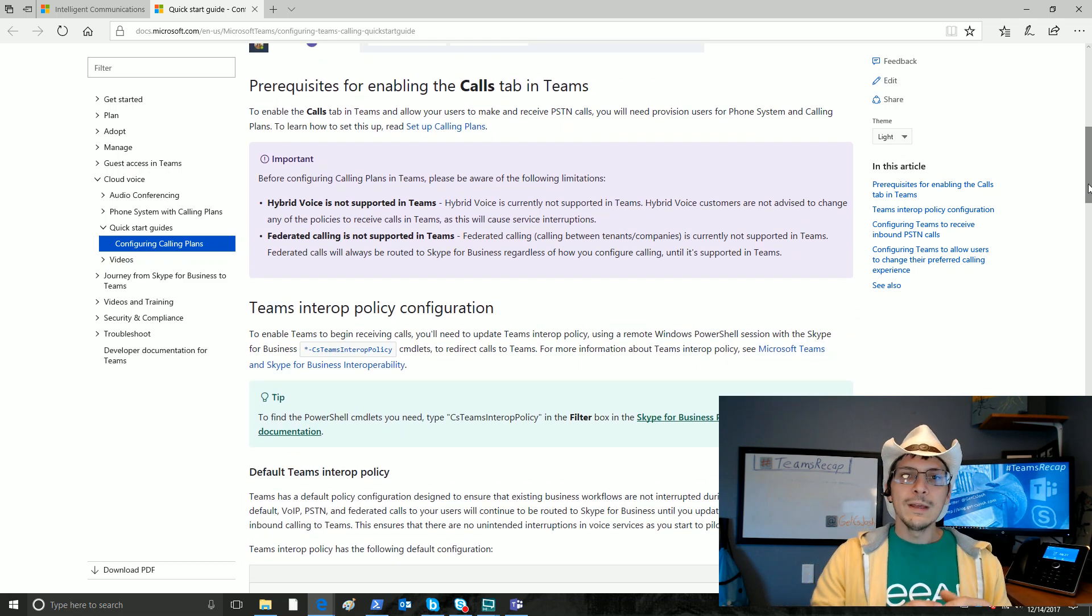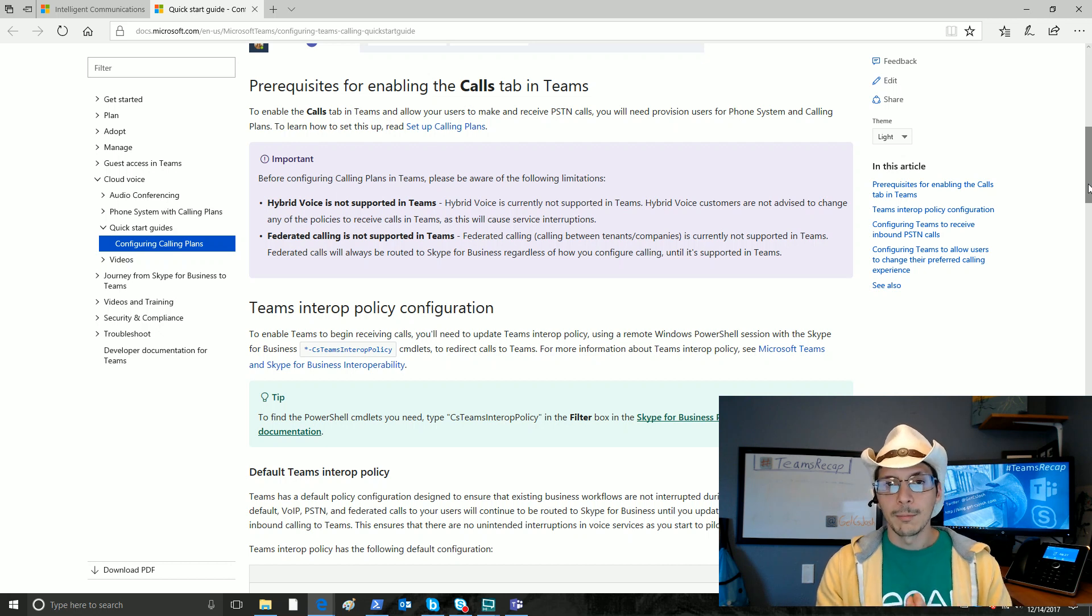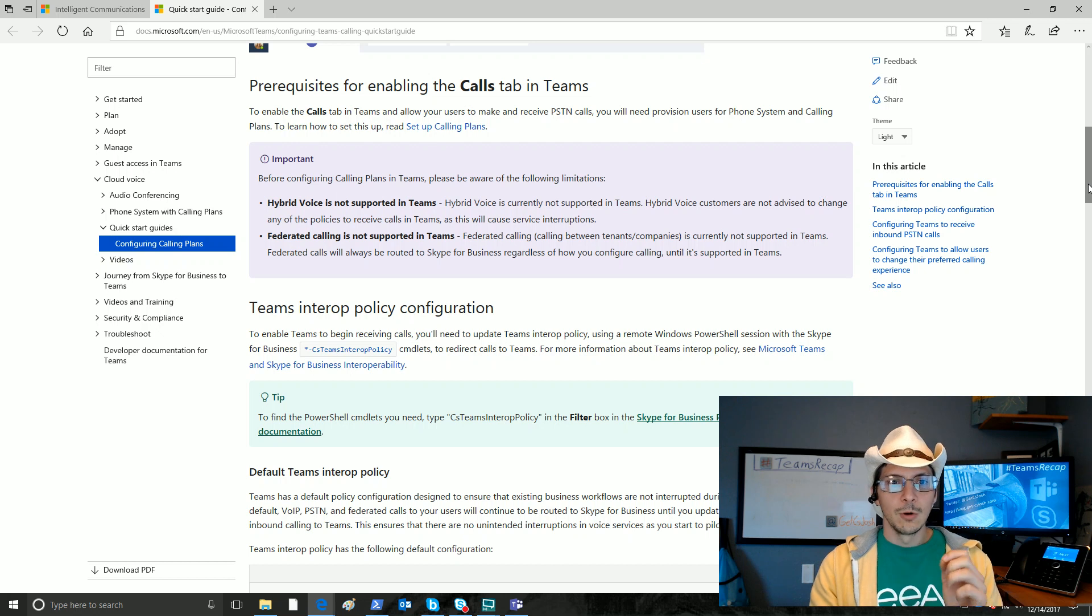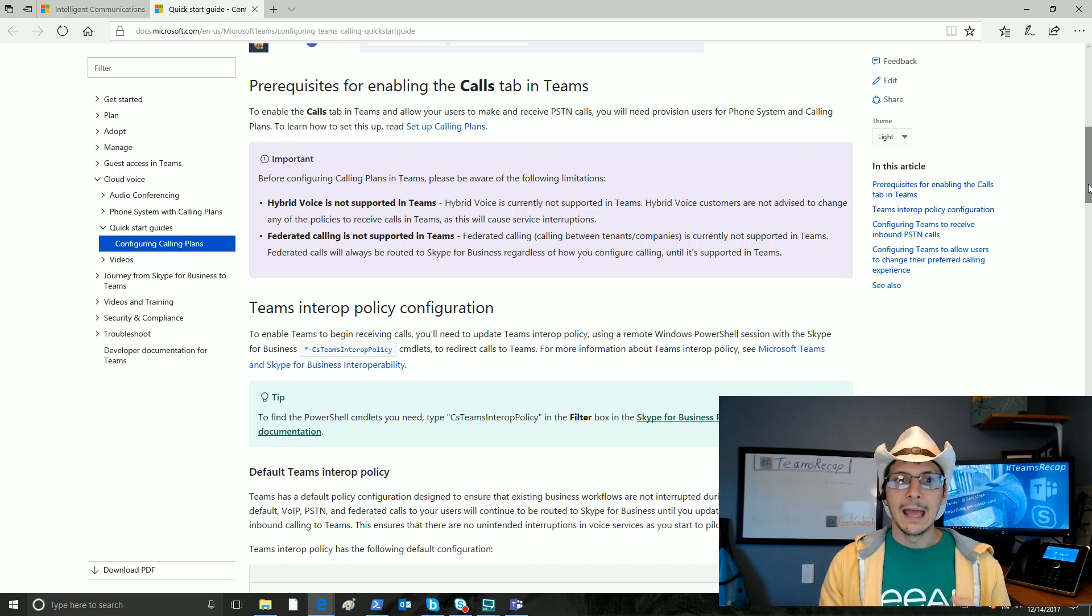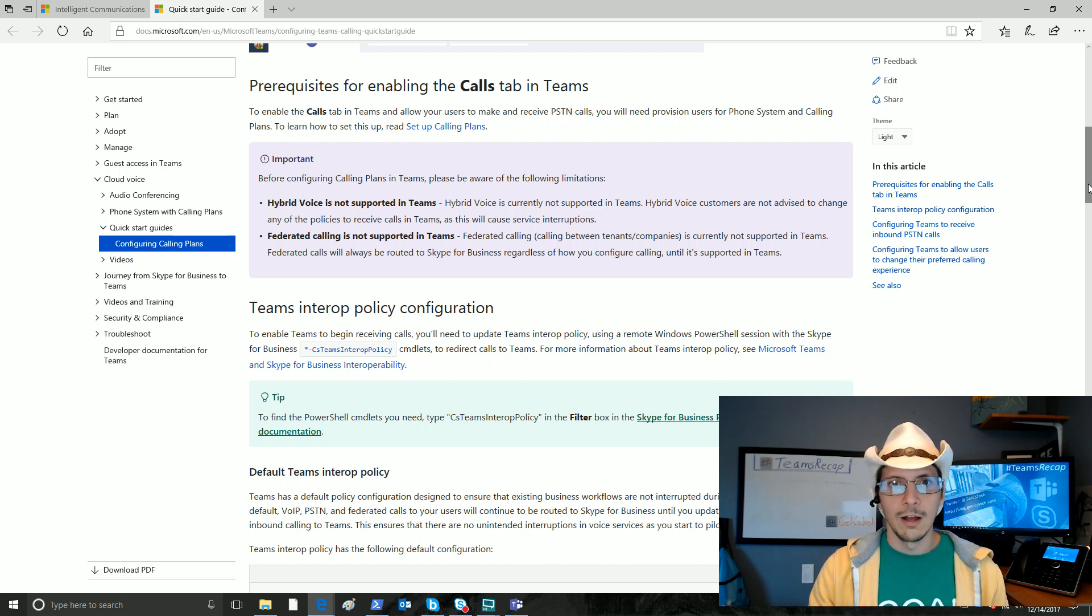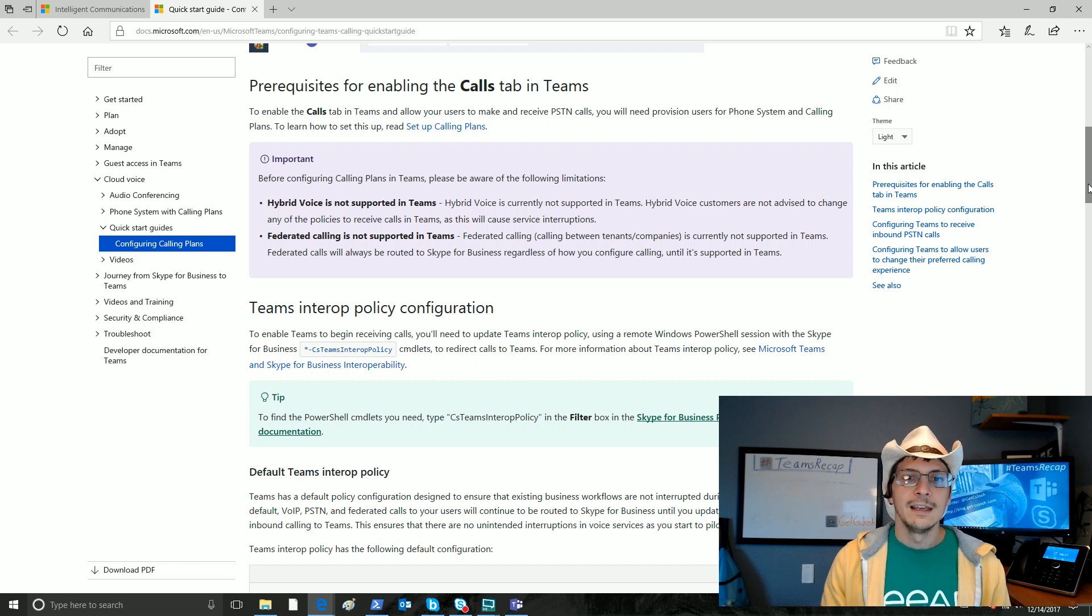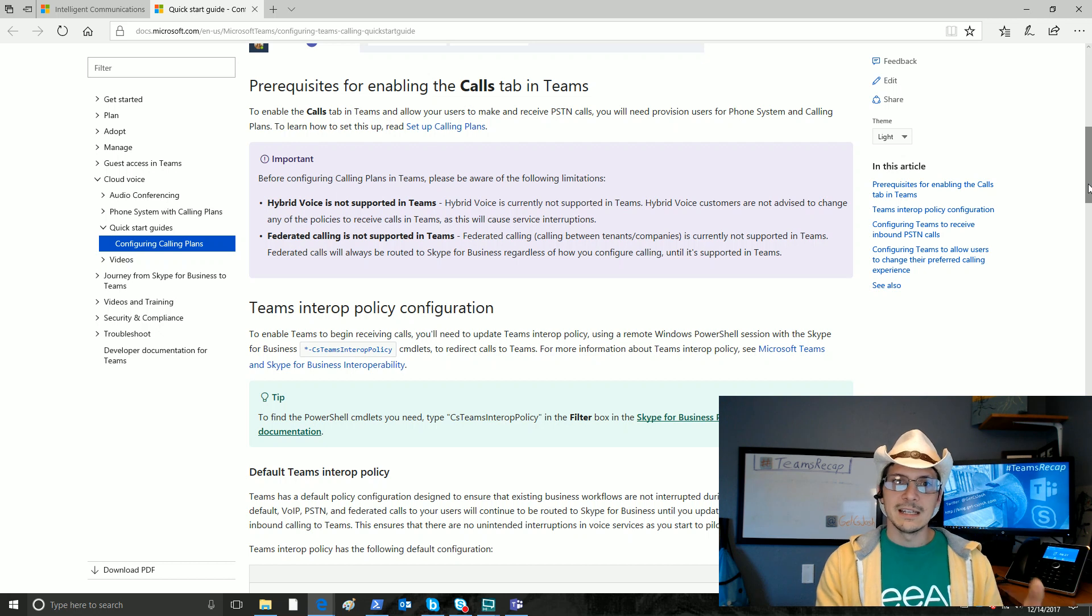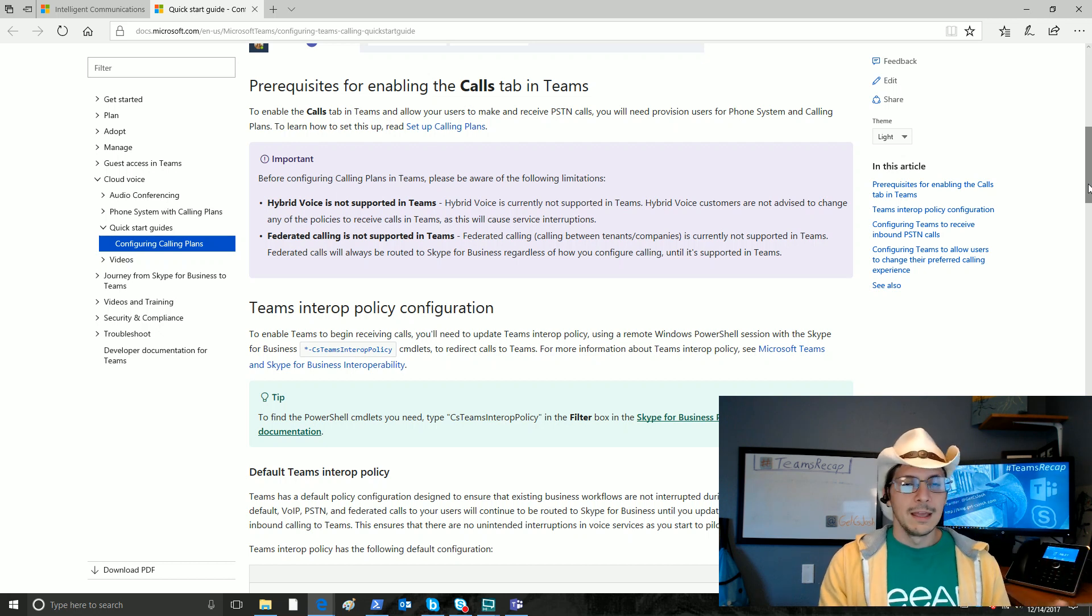How do we get that new calls tab to show up in our Microsoft Teams client? Very simply, in order for this to be in place, you need to have phone system and calling plans licensing assigned to yourself. Then, of course, a phone number assigned to yourself as well once you have calling plans assigned. These two licenses need to be assigned to the user that is using Teams and expects to see that calls tab.